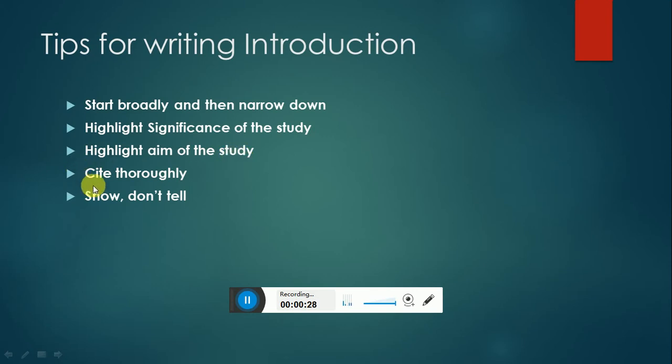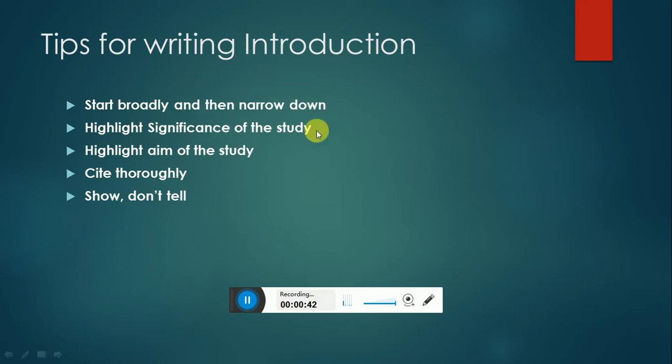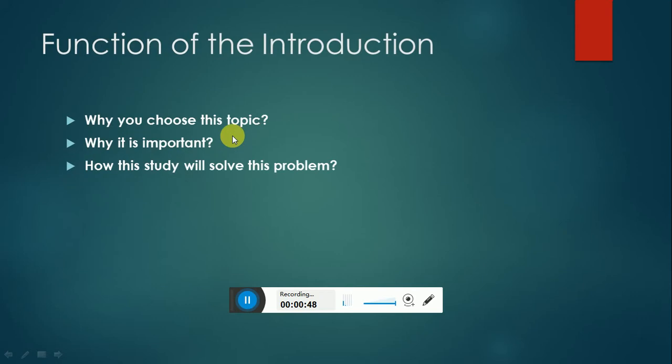You have to cite thoroughly and show, don't tell. What does it mean by this? If you are highlighting that this issue is important, you have to clearly elaborate why it is important. So these are the basic tips for writing your introduction in a proper manner. You have to consider all these elements.